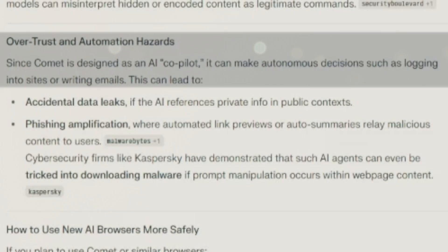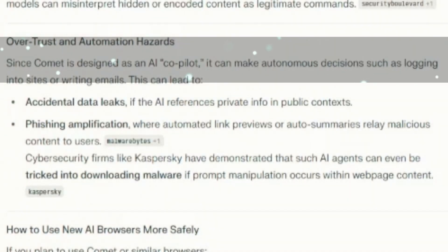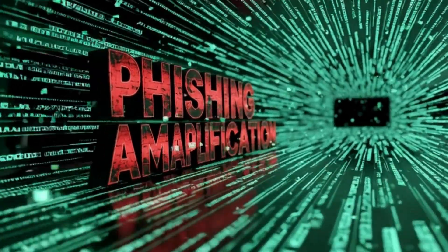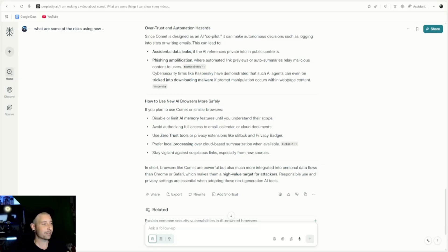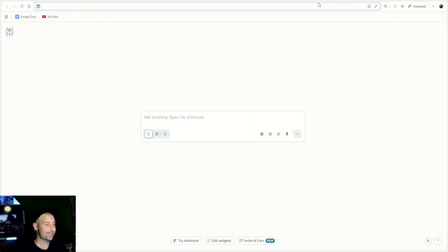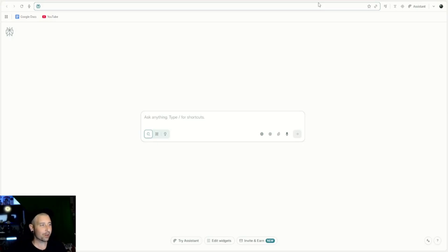This is what we were going over in my previous video — over-trust and automation hazards. Since Comet is designed as an AI co-pilot, it can make autonomous decisions such as logging into sites or writing emails, which can lead to accidental data leaks and phishing amplification. I suggest personally not logging into everything on one browser — split up your things, be careful what you click, and do not share personal information with anyone as much as you possibly can. A lot of your information is probably already out there and may already have been leaked. Browsers like Comet are awesome and the next step in technology evolution, but they also open up new risks. We need to be careful, but we also cannot just not use it. The world is moving faster and I feel like we have to move faster with it, and AI is helping us do that.